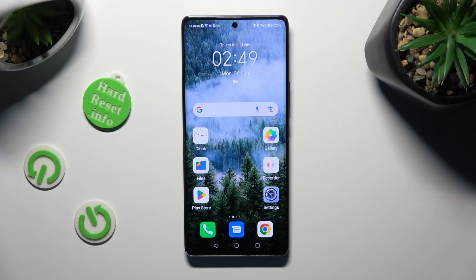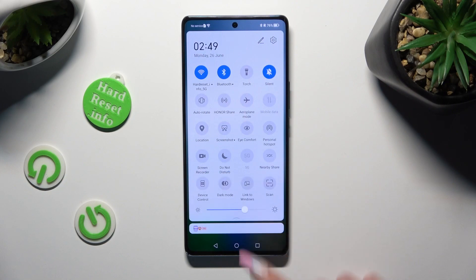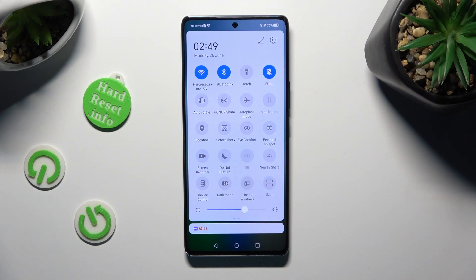First of all, just go into the tap menu and look for the auto rotate icon. When you find it, click on it.